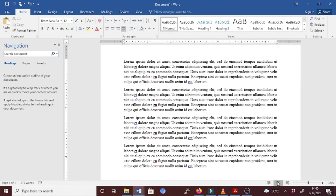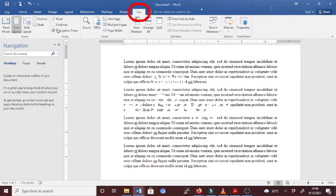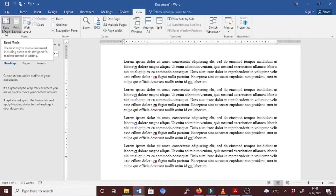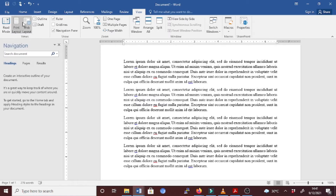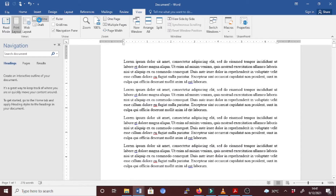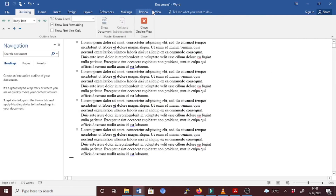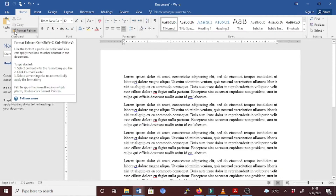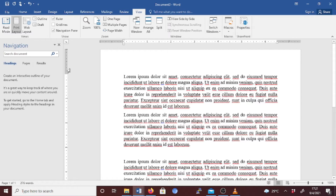If you don't know how to change this view, just go to the View tab. Under the View section, you can easily switch between modes: we have Read Mode, Print Layout, Web Layout, Outline, and Draft. We want Print Layout mode, so if you switch to, for example, Outline mode, you can go to View and switch back to Print Layout mode where you will be able to view both the horizontal and vertical rulers.